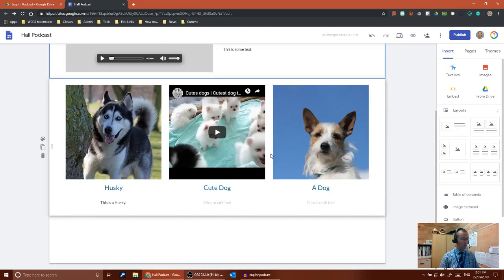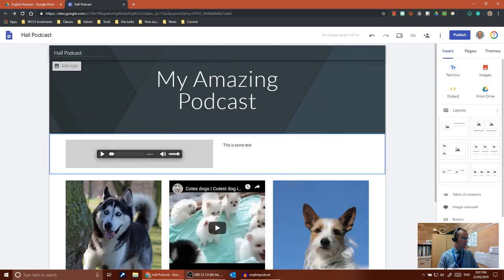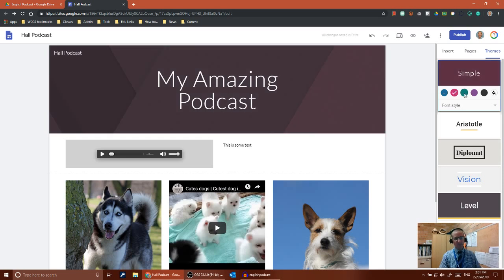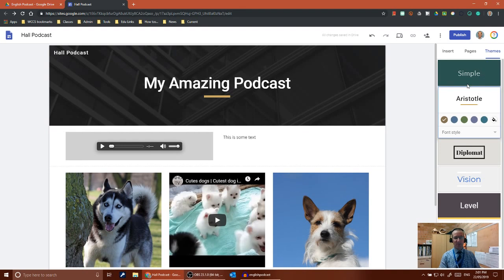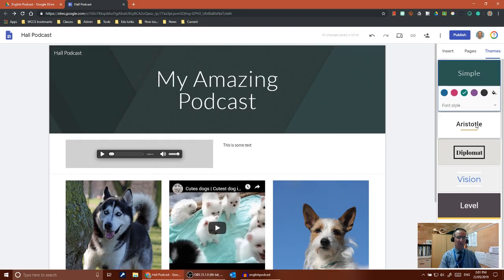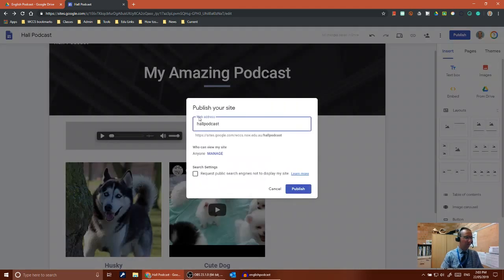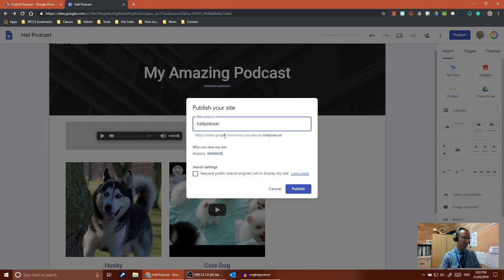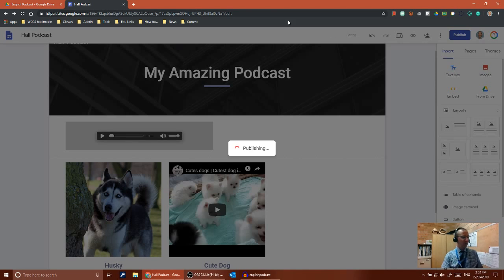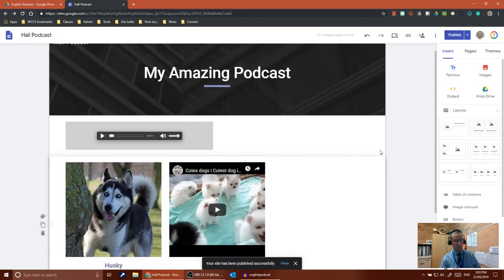You can continue to type and lay your content out. Come across to the Themes tab to change the color and theme of your site — for example, switching from the Simple theme to the Aristotle theme and choosing a different color will change the overall layout and style. Once you're ready, push the Publish button. It'll ask where you want your site published — you'll see the URL, such as sites.google.com/wccs.nsw.edu.au/hall-podcast. Choose an appropriate web address, set who can view it to Anyone, and push Publish.